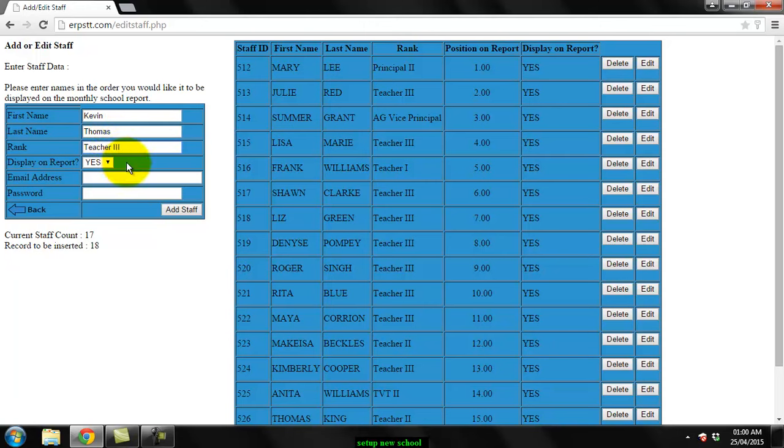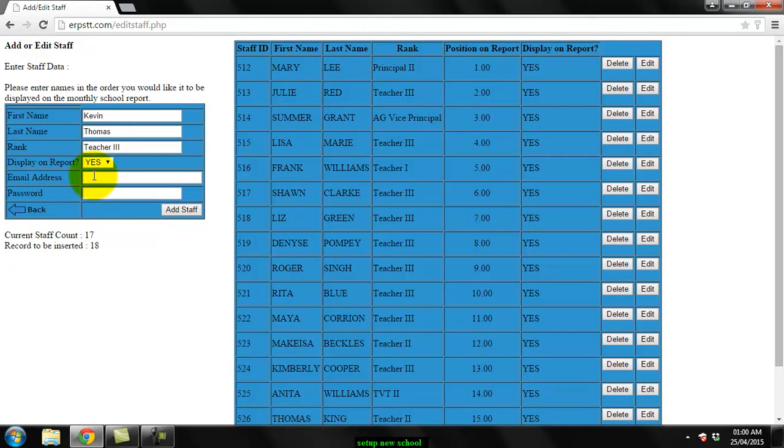Display on report, leave this as yes. Write the email address of the staff member and password if you wish to allow your staff members the capability of logging in to check the information. You can fill this out at this stage or you can fill it in later.